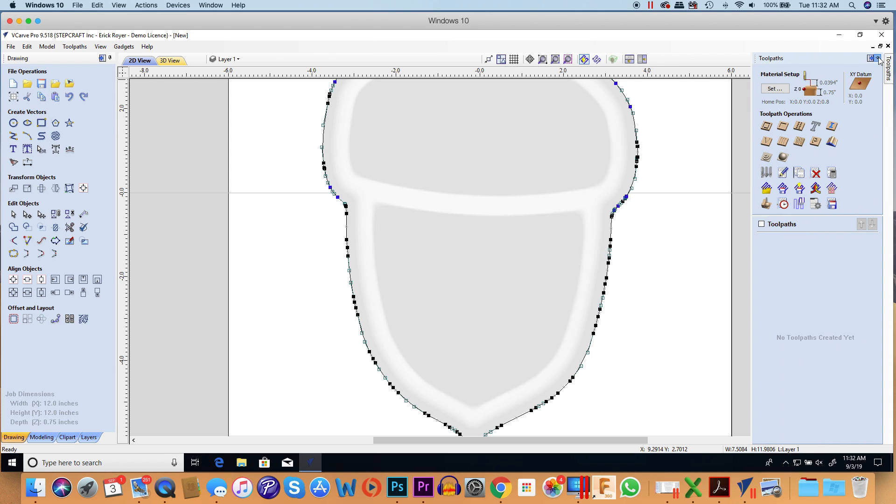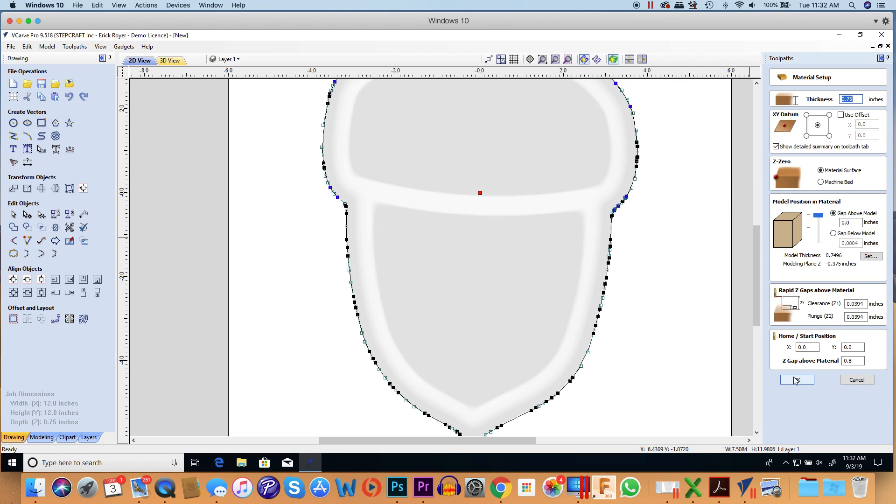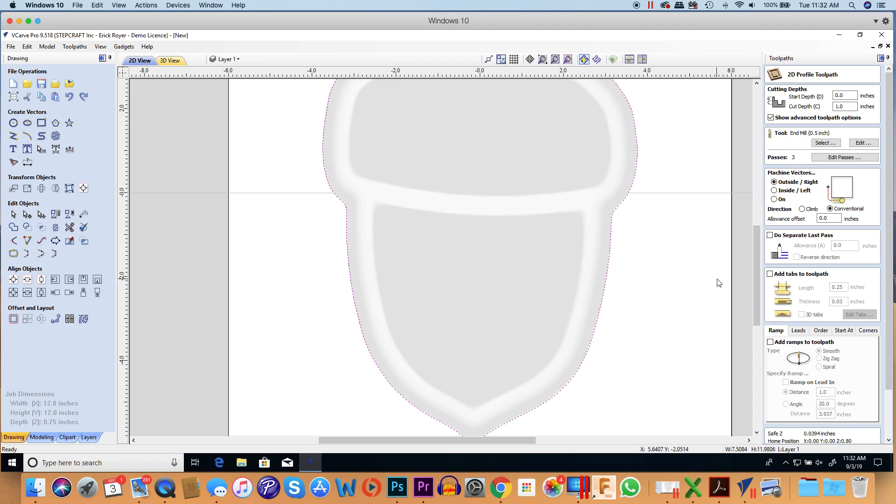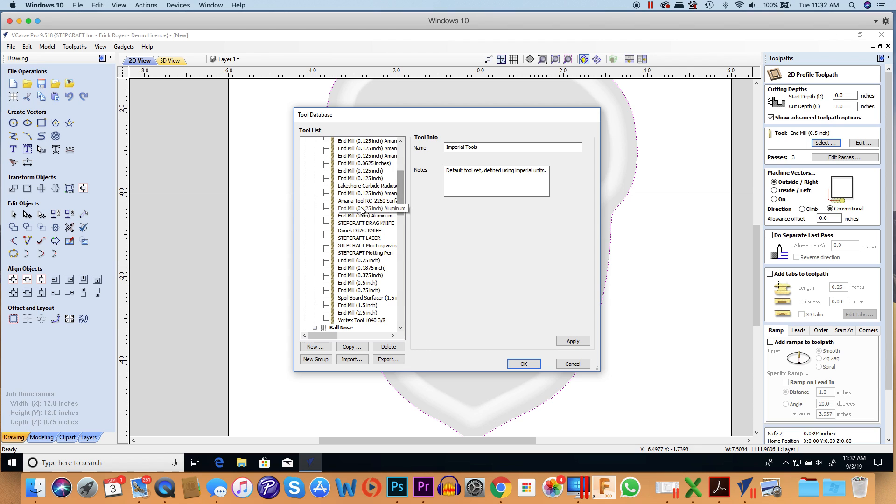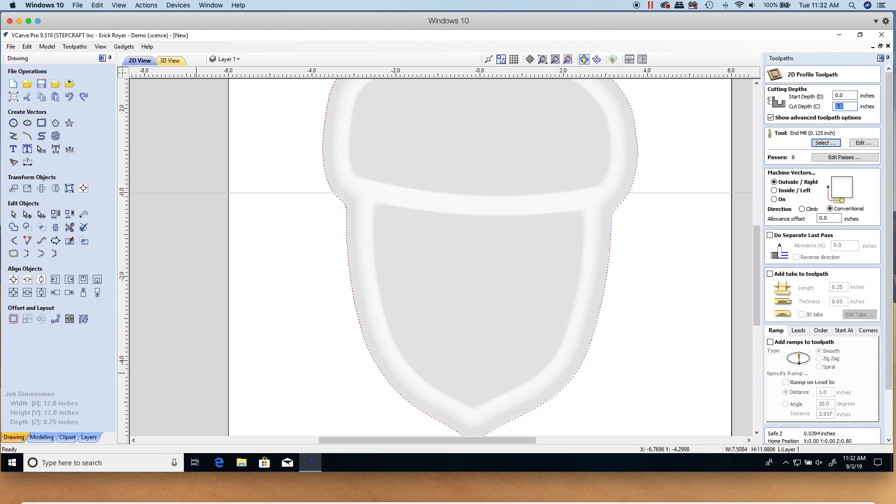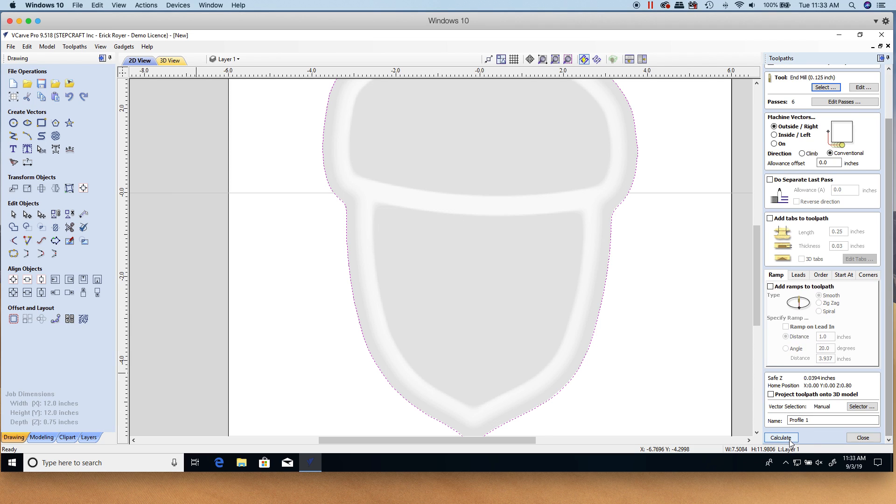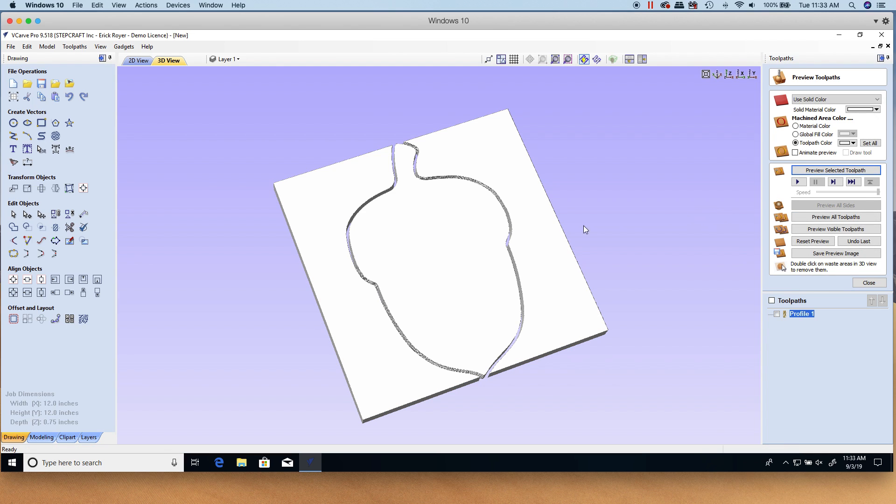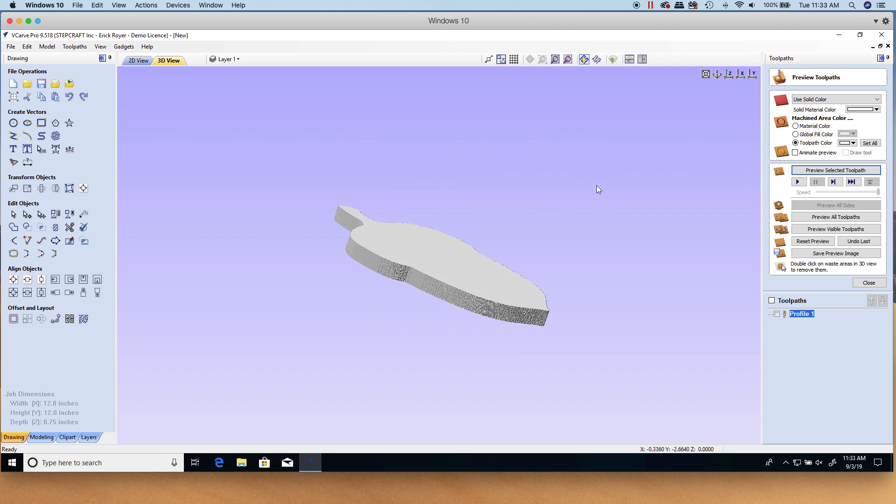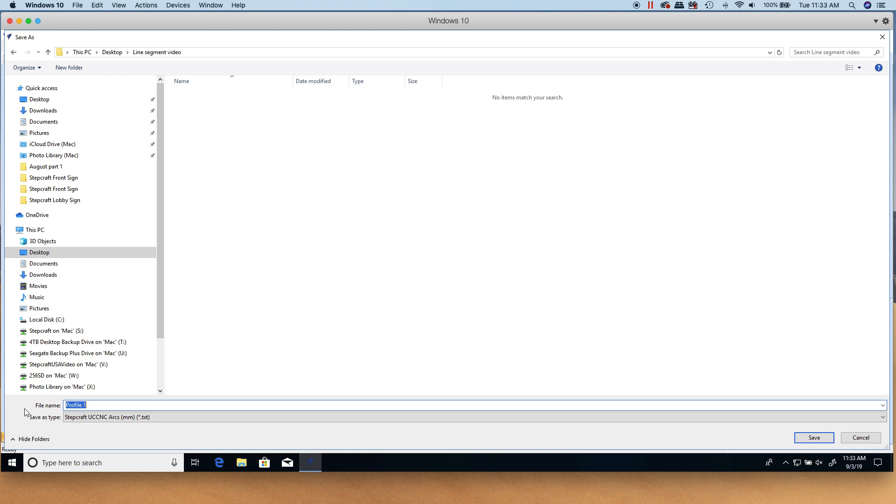I'll show you. We'll create a profile toolpath on here. I'm going to select that vector. I'm going to just cut it out with, let's make it an eighth inch end mill, and let's go down 0.75 and we're going to go outside the vectors. I'm going to calculate that and preview it, and you can see there's my outside vector. I get the shape of the acorn.